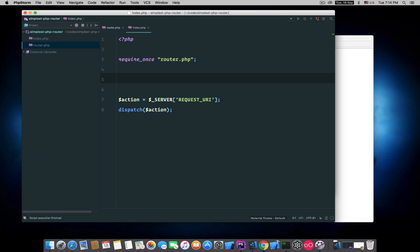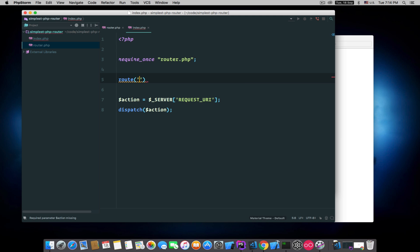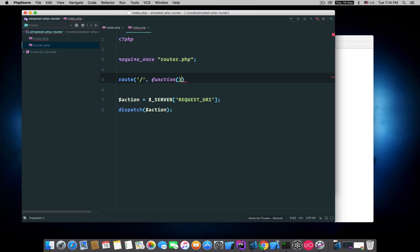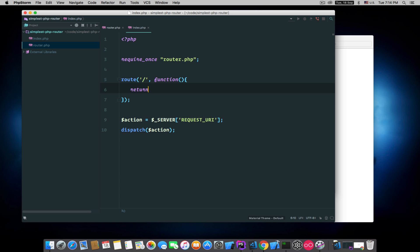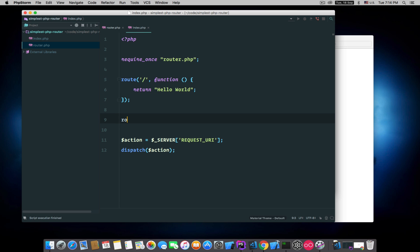Like this, and say on slash we want 'Hello World', and the other route will be our about page.